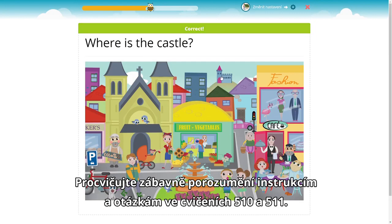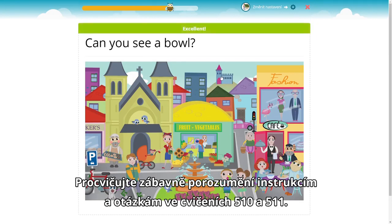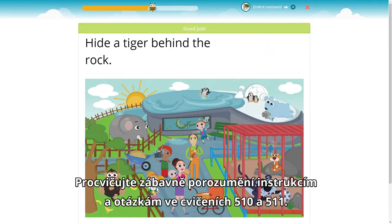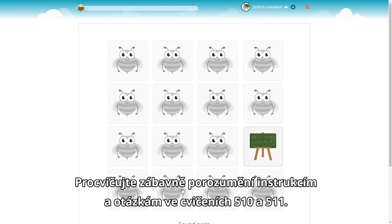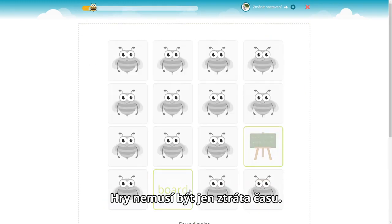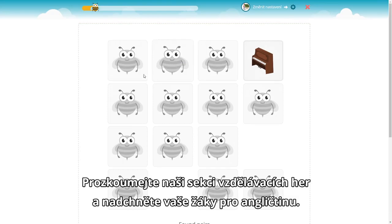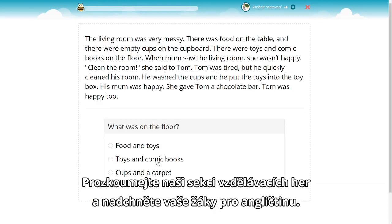Practice following instructions and understanding questions with exercises 510 and 511 in an entertaining way. Games don't have to be a waste of time — take a look at our section of educational games and get your students hooked on English.